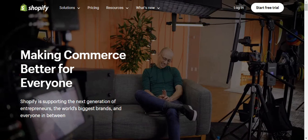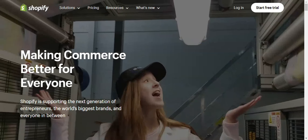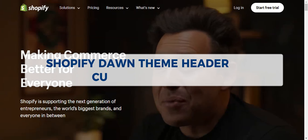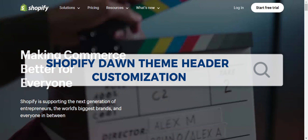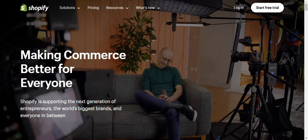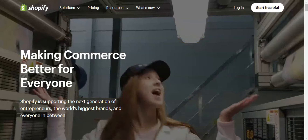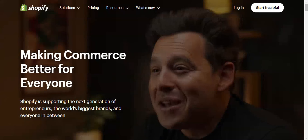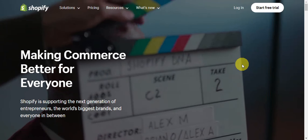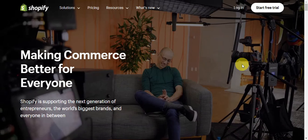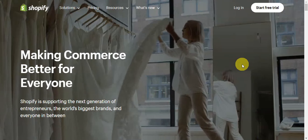Hey guys, welcome to our channel. In today's video we're going to learn about Shopify Dawn theme header customization. If you want to customize the header of your Dawn theme on Shopify, you're on the right video. Your store's header is very crucial for creating a unique brand identity, so let's make it stand out.